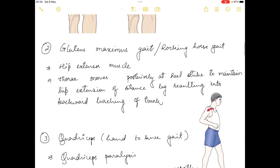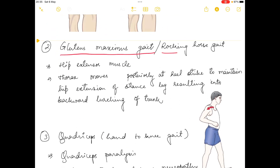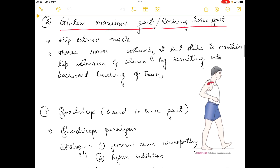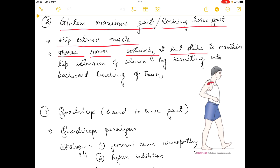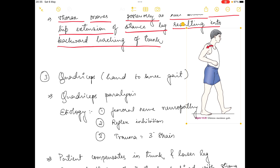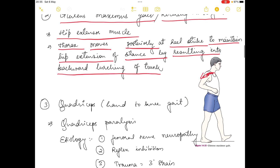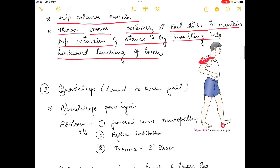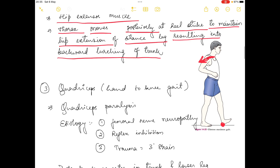The third gait is gluteus maximus gait, also known as rocking horse gait. The gluteus maximus is a hip extensor muscle. In this gait, the thorax moves posteriorly at heel strike to maintain the hip extensor of the stance leg, resulting in backward lurching of the trunk, as you can see in this picture.